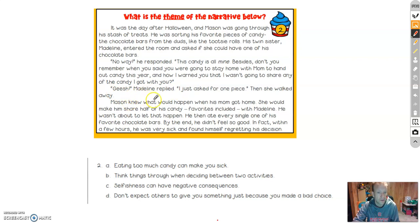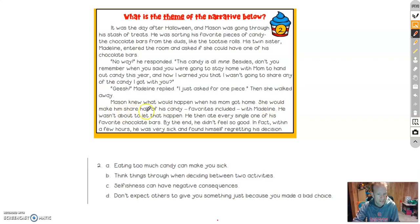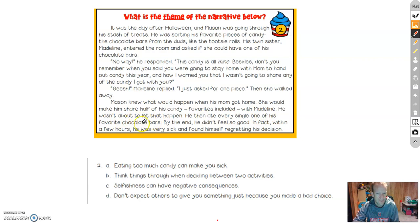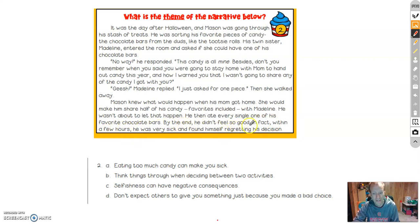Mason knew what would happen when his mom got home. She would make him share half his candy, favorites included, with Madeline. He wasn't about to let that happen. He then ate every single one of his favorite chocolate bars. By the end, he didn't feel so good. In fact, within a few hours, he was very sick and found himself regretting his decision.